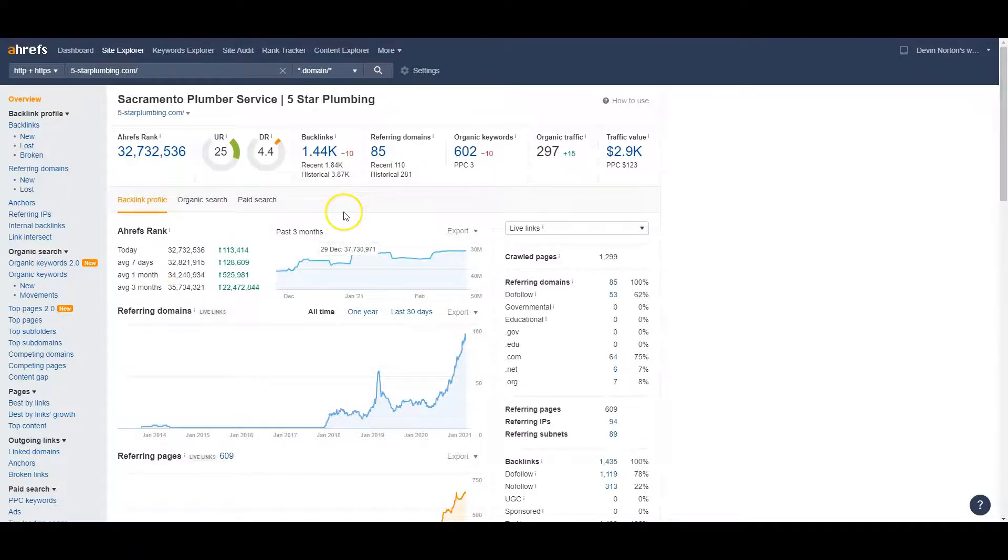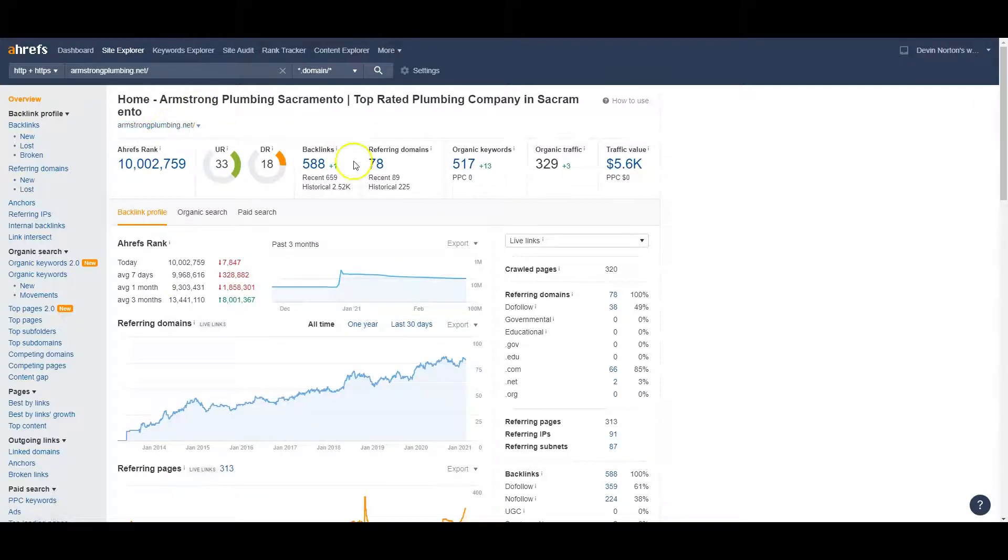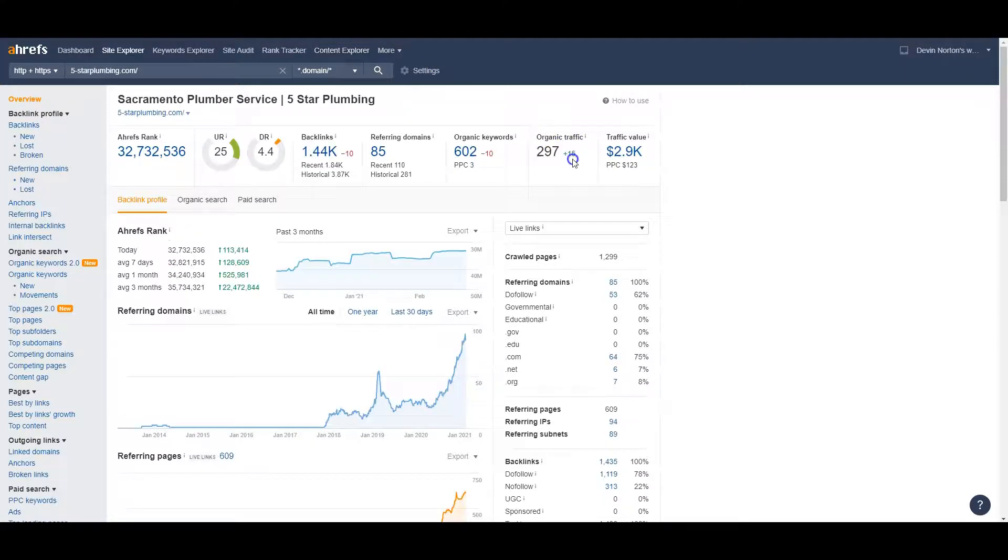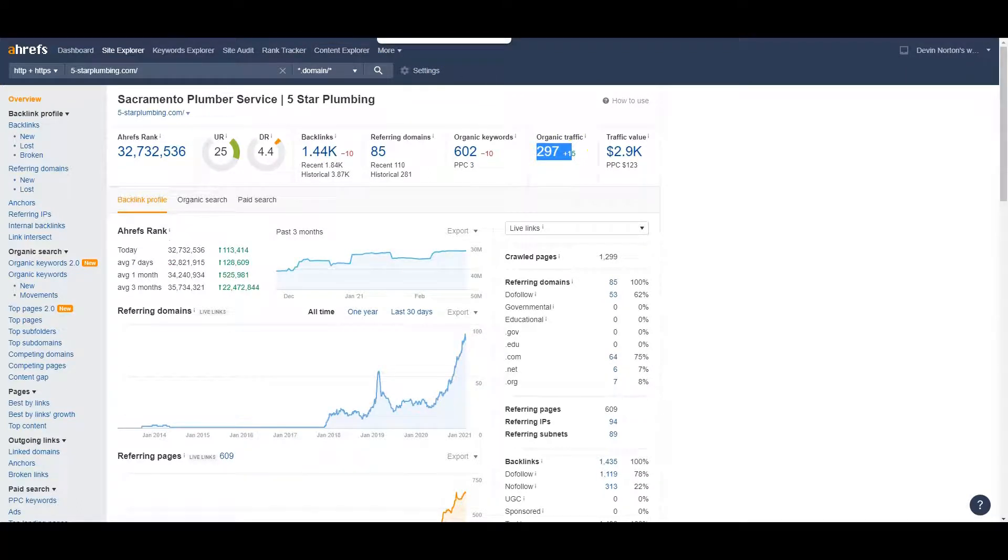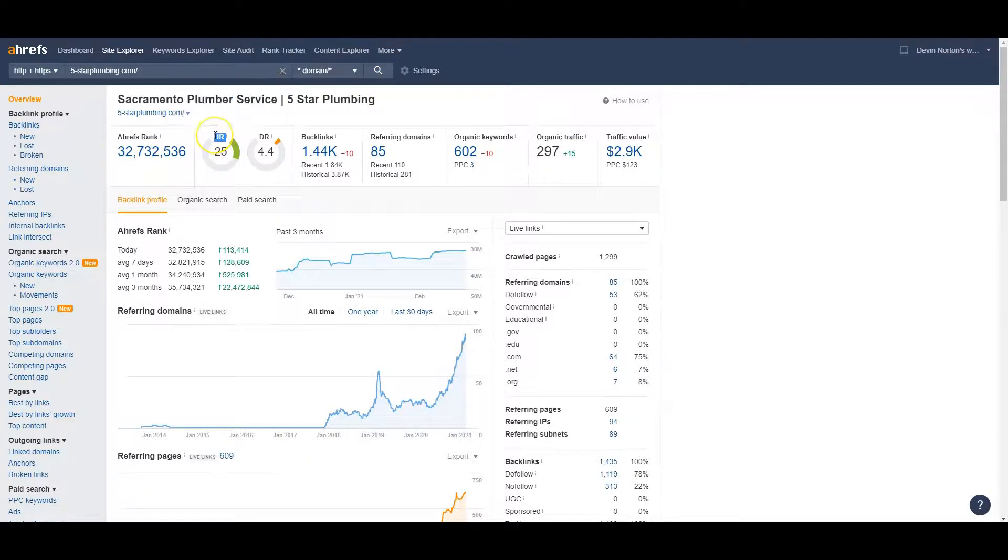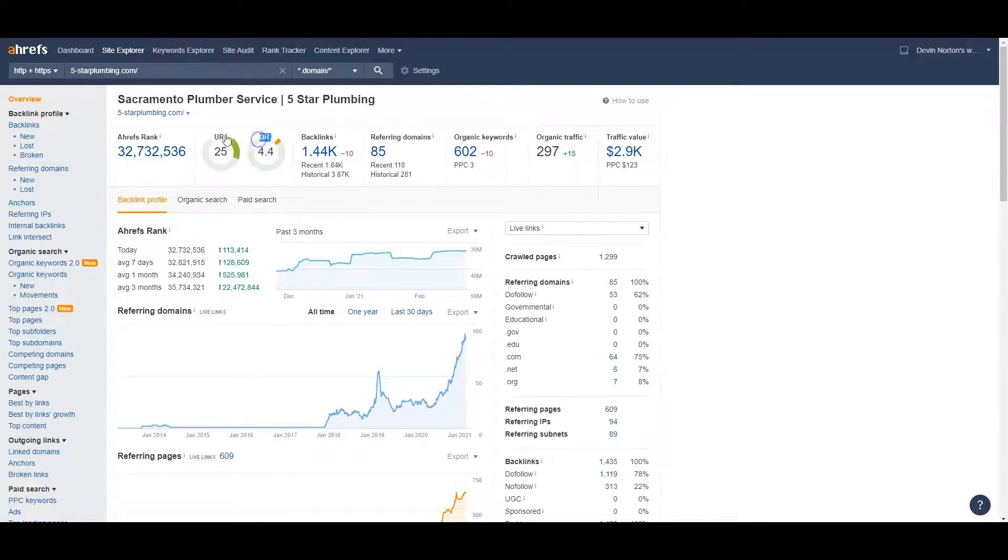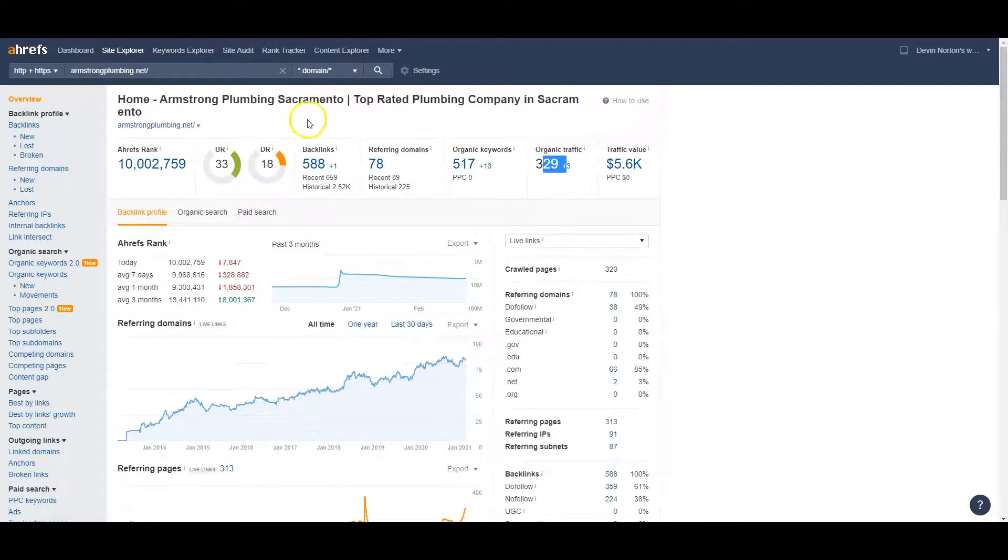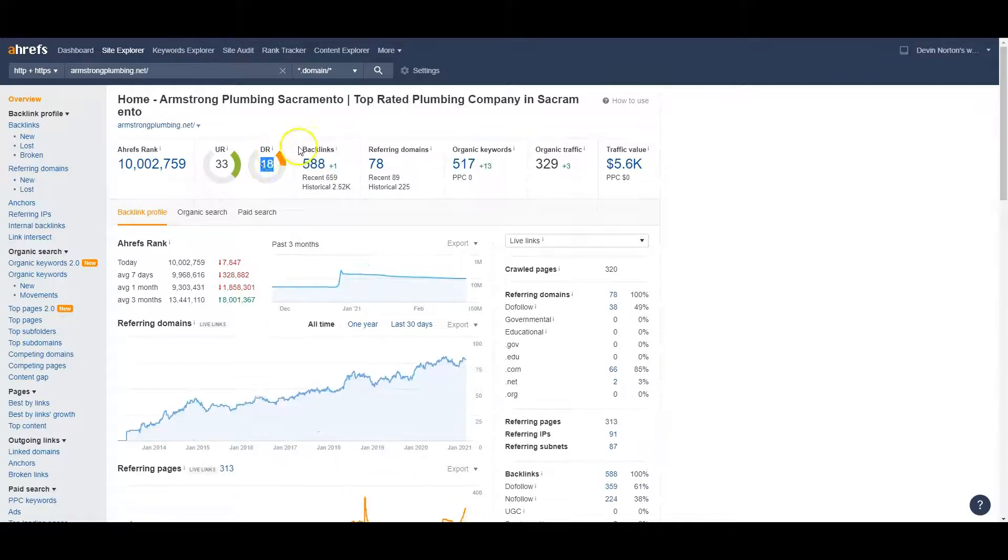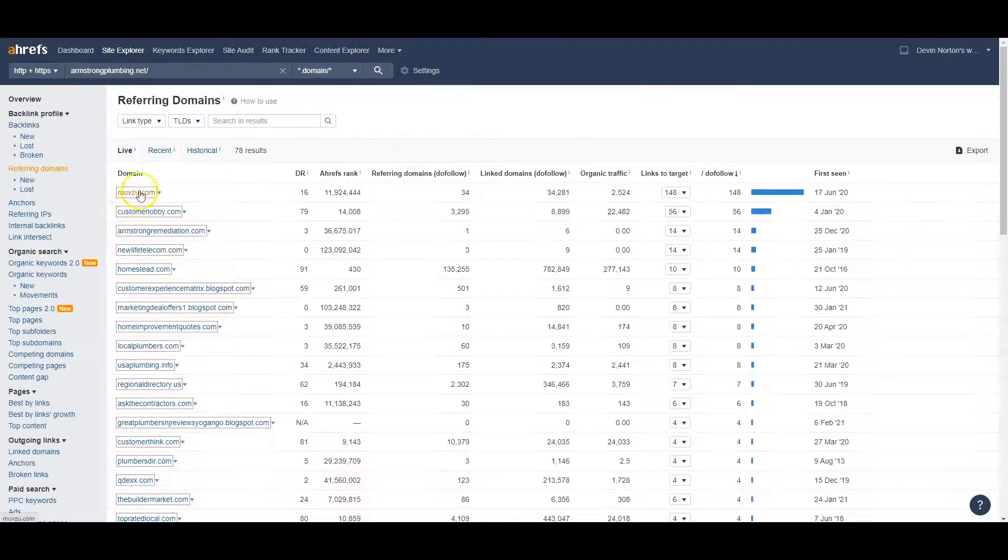It says you currently have 85 websites linking to you, which is a great spot to be, especially because the number one guys in Sacramento - Armstrong plumbing - these guys only have 78. So they're actually behind you a little bit, but they do have some more traffic. So you're probably thinking what the heck, what gives? One has to come with targeting the correct keywords, but two, also your URL rating is the rating or the power of your home page, and your domain rating is the power of your whole website. And you want to have these as close to a one-to-one ratio as possible. And you can see they're a lot closer - 33 and 18 versus 25 and 4.4. So they have more powerful links going to them.